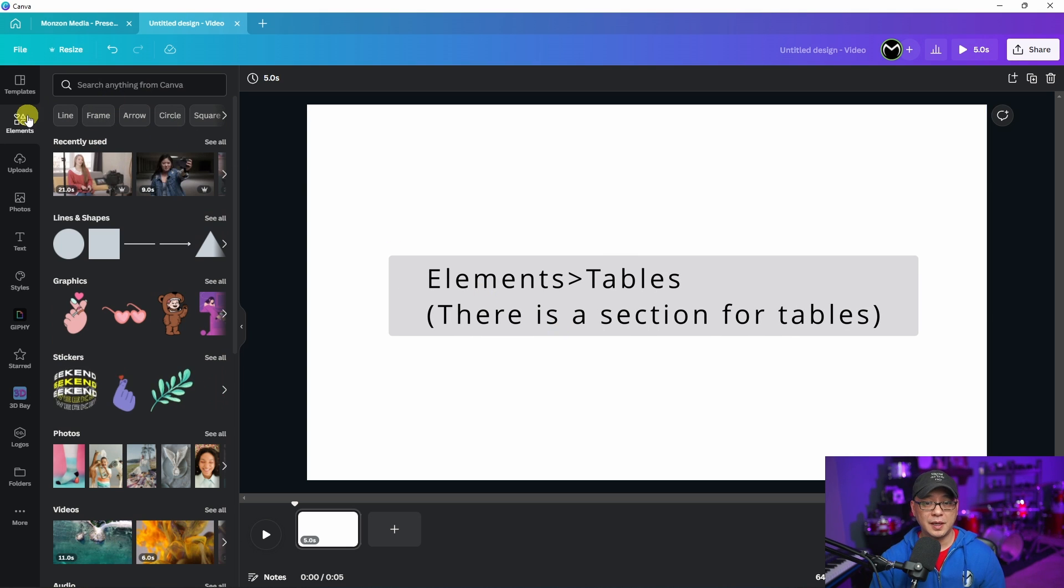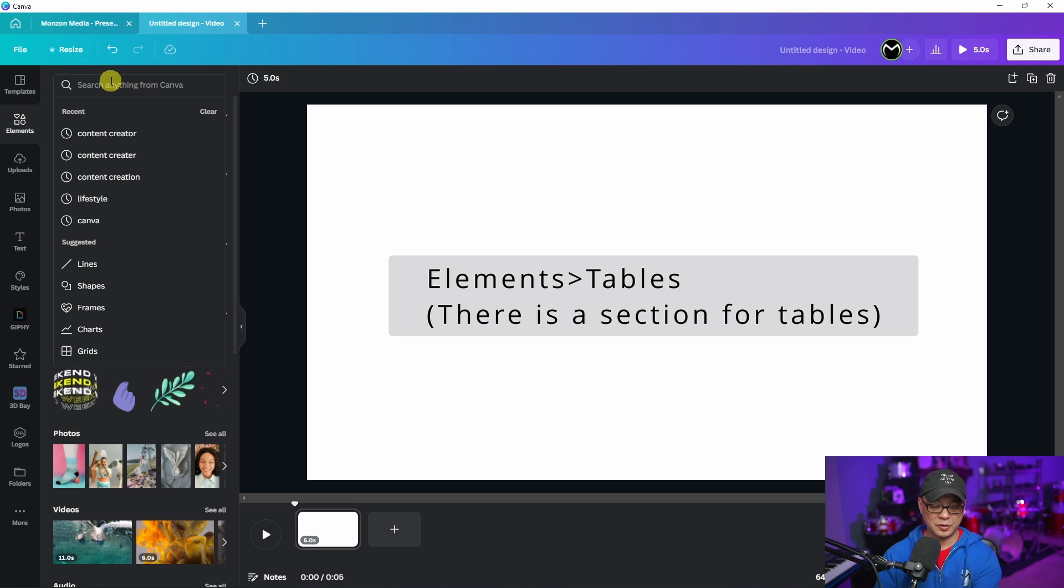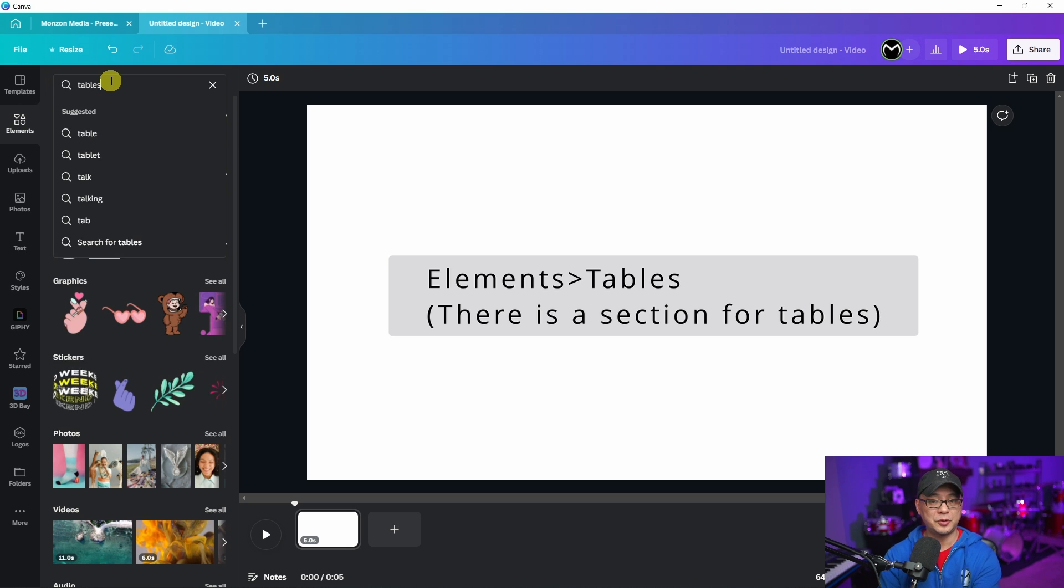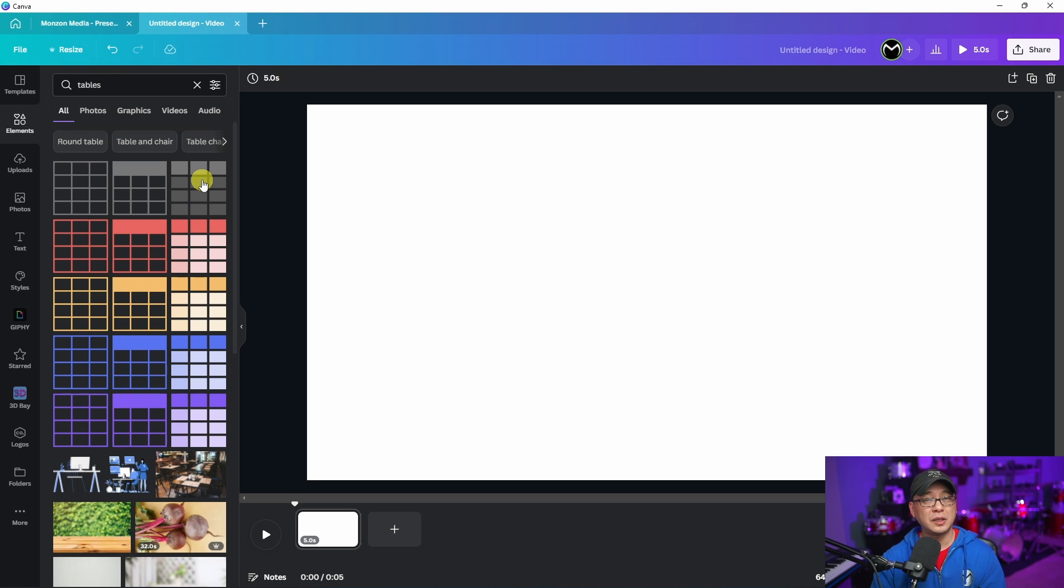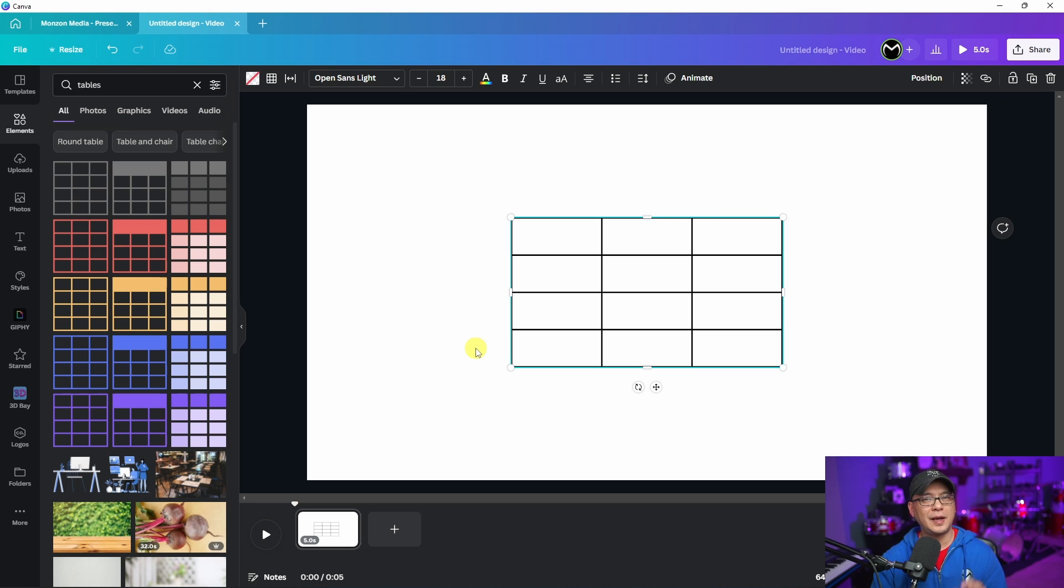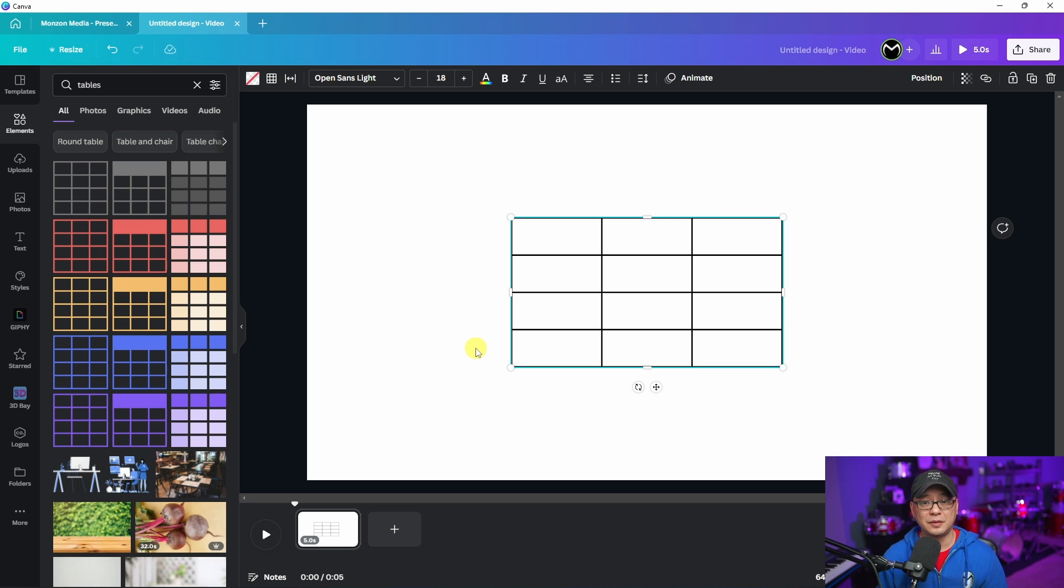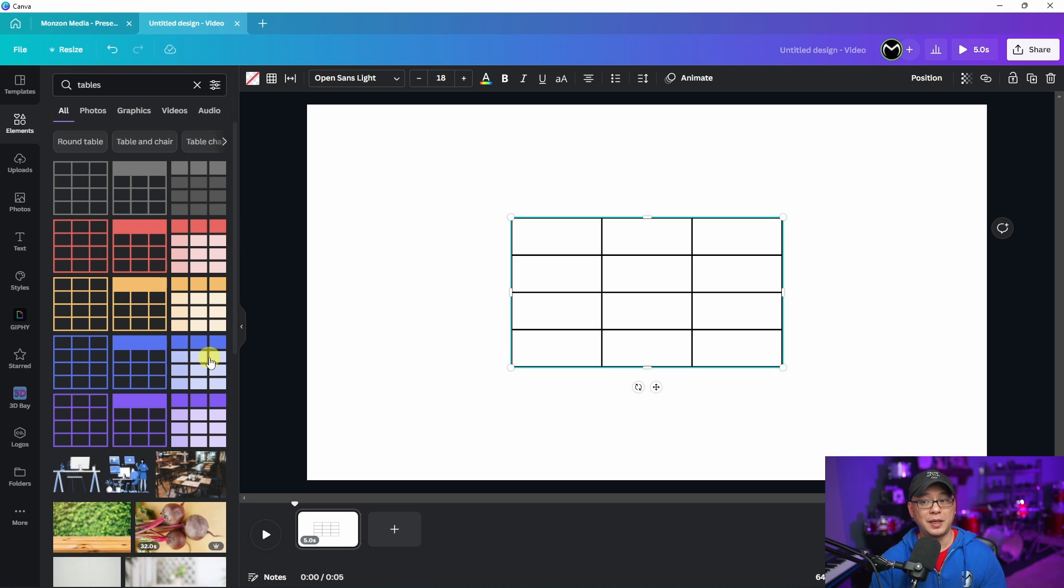Next we're going to head over to elements. If you search for tables, you're now going to find some built-in tables. This was a highly requested feature by many of you. As you see on the left here, there's some pre-made ones as well.